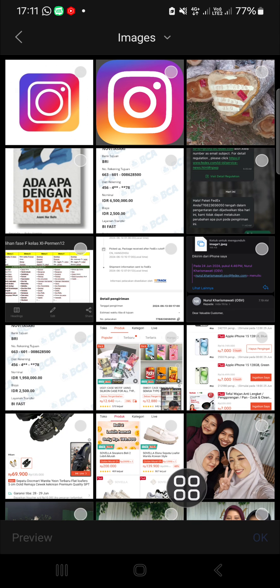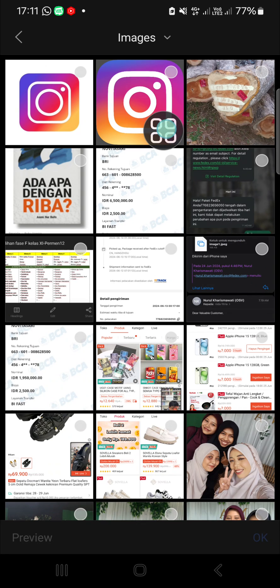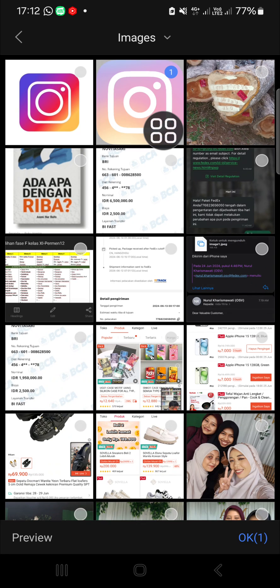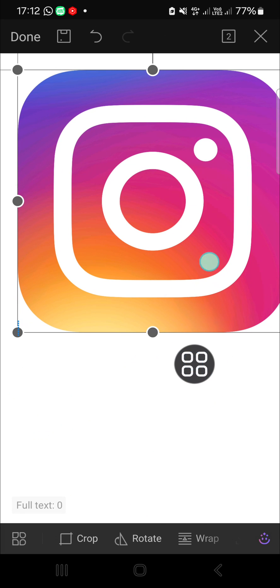You can click on this icon and I'm going to choose one of the images in my gallery. I'm just going to select this one. Okay, we can click on OK, and now the image has been added to my document.